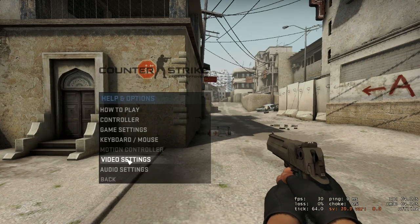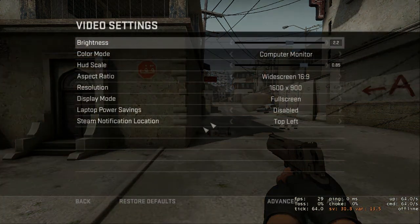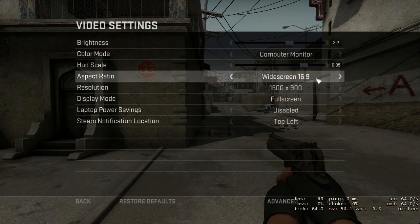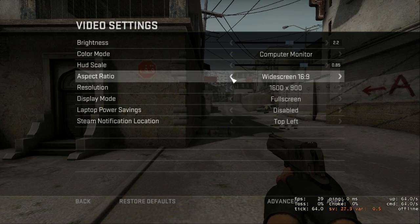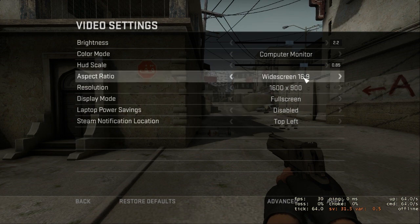The first thing you want to do is go to your options and your video settings, find out what sort of aspect ratio you're playing in. I use 16:9 — if you use 16:10, make sure you remember that.